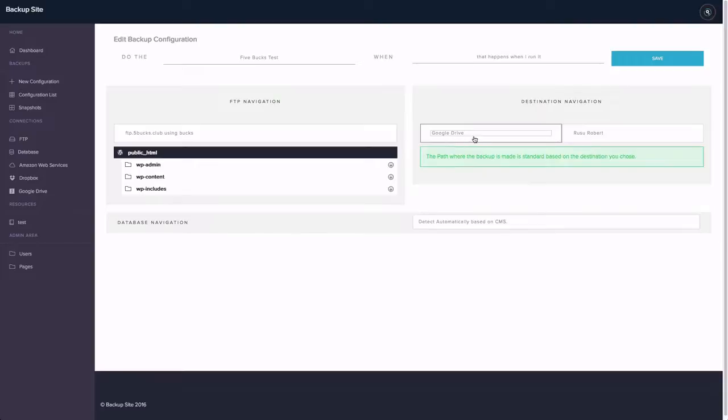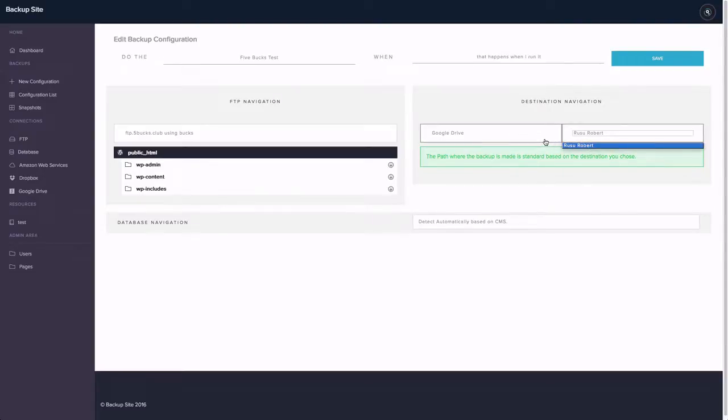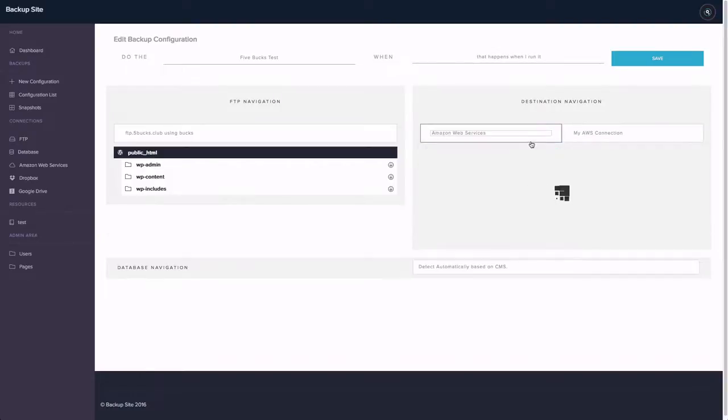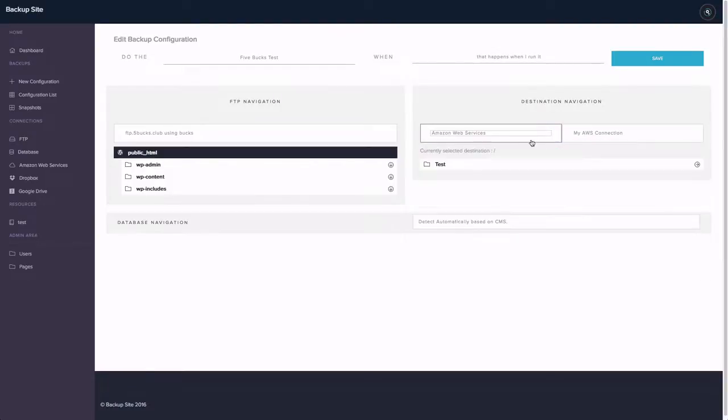Or I can just select Google Drive and you can see then I can select the account. So you can have multiple accounts for Google Drive, Dropbox, Amazon Web Services, and FTP connections.